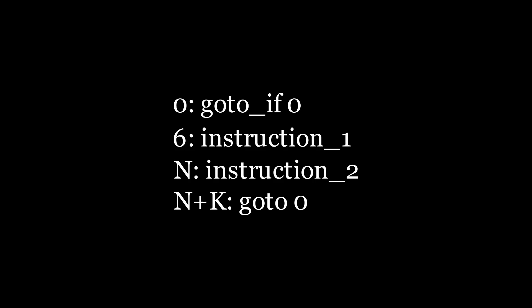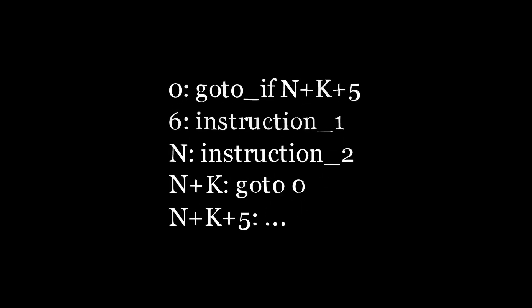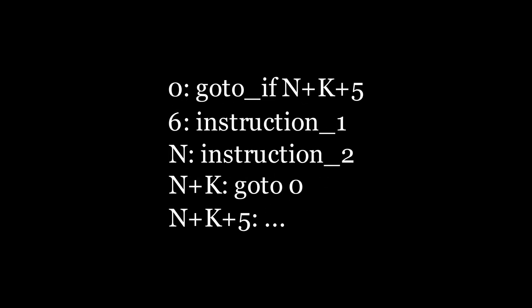N plus K is the address of the GoTo instruction that comes right after the last instruction in the loop. And then we will record the address of the operation that will go after the GoTo operation and write it to the address of the GoToIf operation. All the instructions after GoTo start from the N plus K plus 5 address, because GoTo instruction takes 5 bytes in memory.